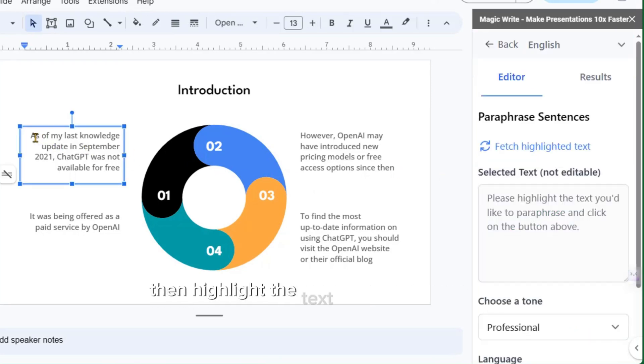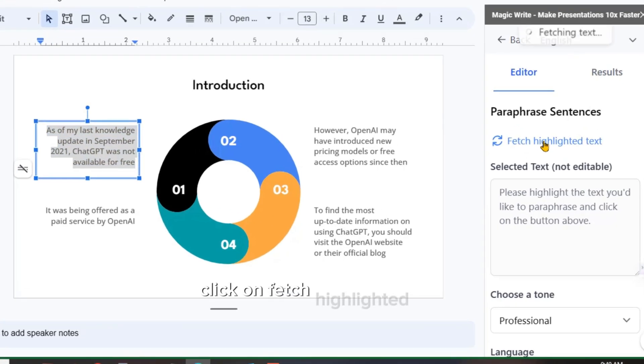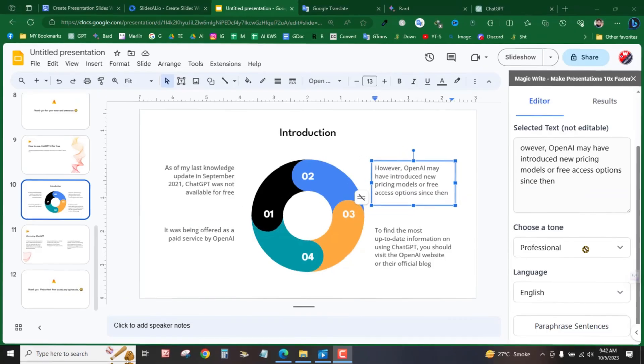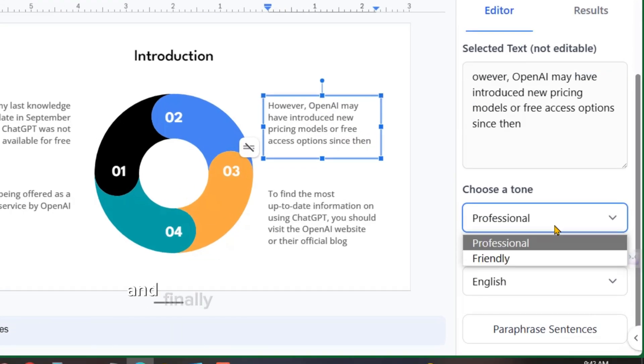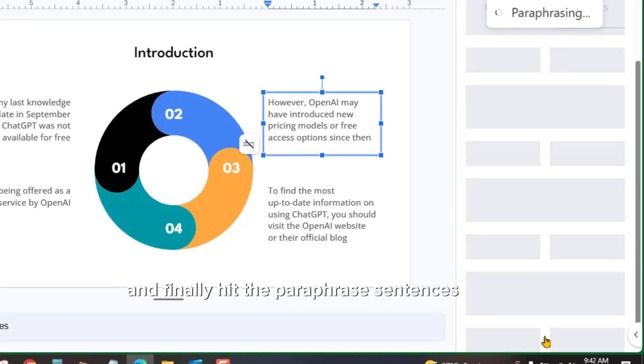Then, highlight the text you wish to rewrite. Click on Fetch Highlighted Text. Specify the tone and language. And finally, hit the Paraphrase Sentences button.